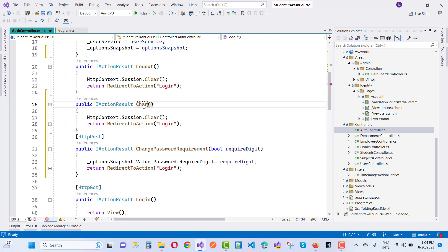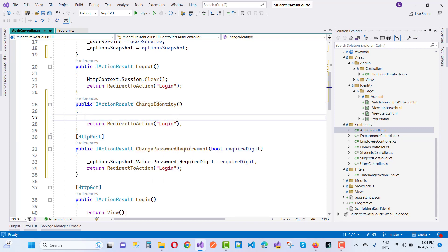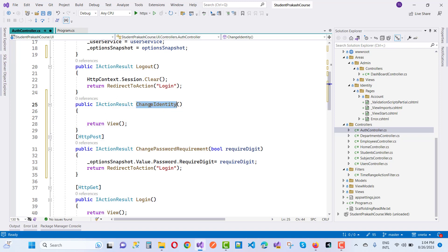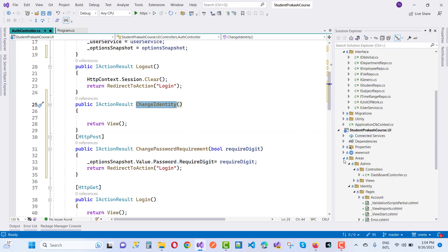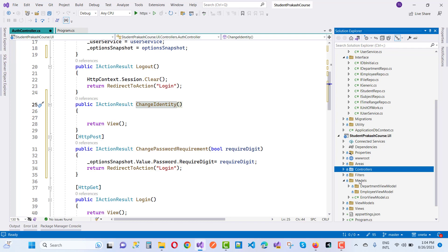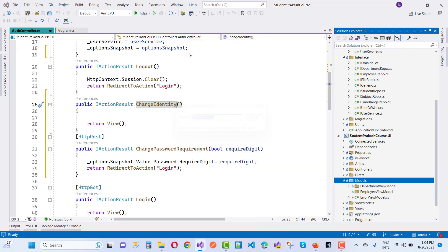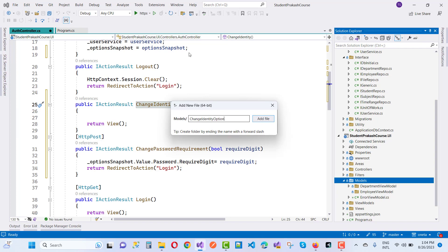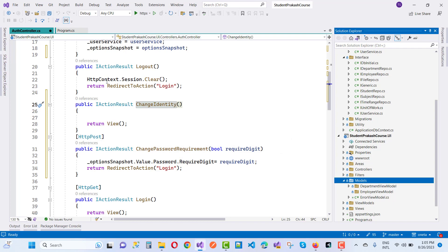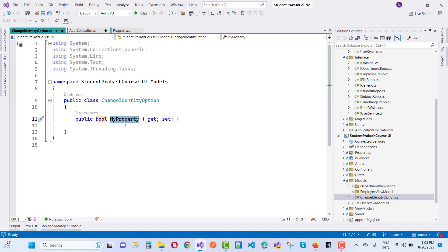Create a new controller for ChangeIdentity with a return view. Then create a model — an empty file called ChangeIdentityOption.cs. Add a bool property: public bool RequiredDigit { get; set; }.